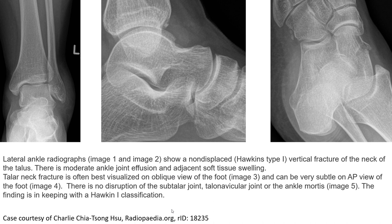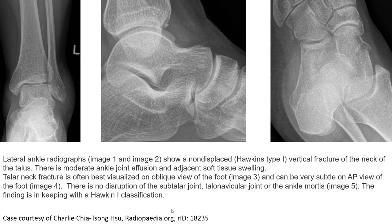This first example shows a type 1 talar neck fracture. In type 1, fractures can be appreciated on the frontal view, and a very subtle finding is seen on the lateral view. The fracture through the neck is clearly seen on the oblique view of the frontal projection.